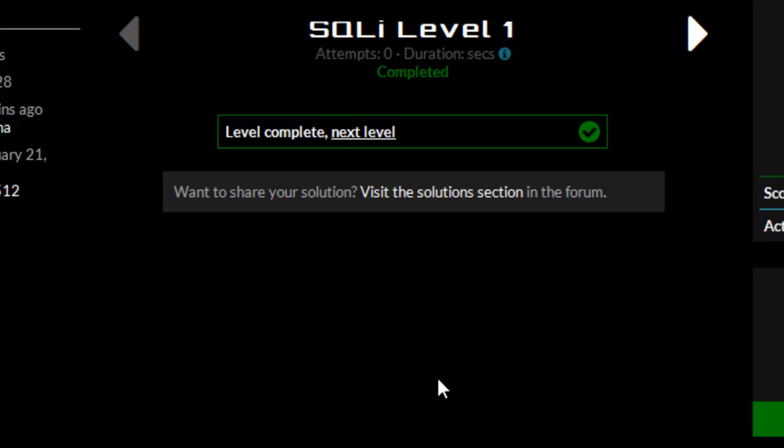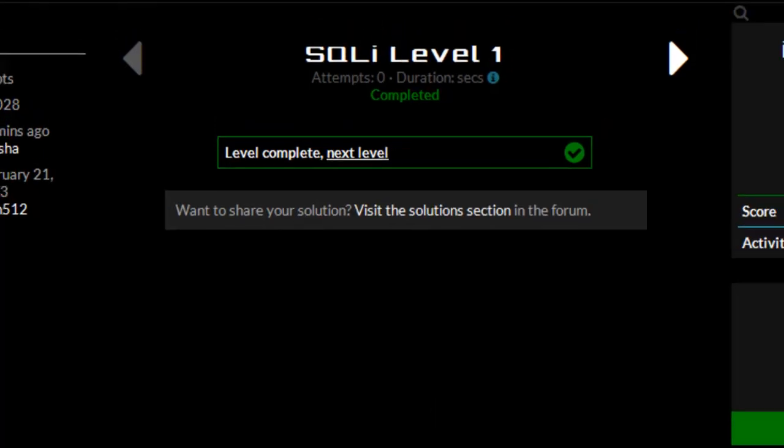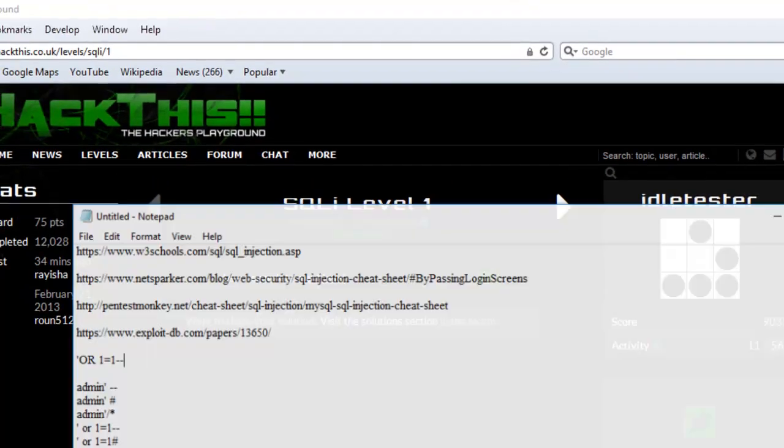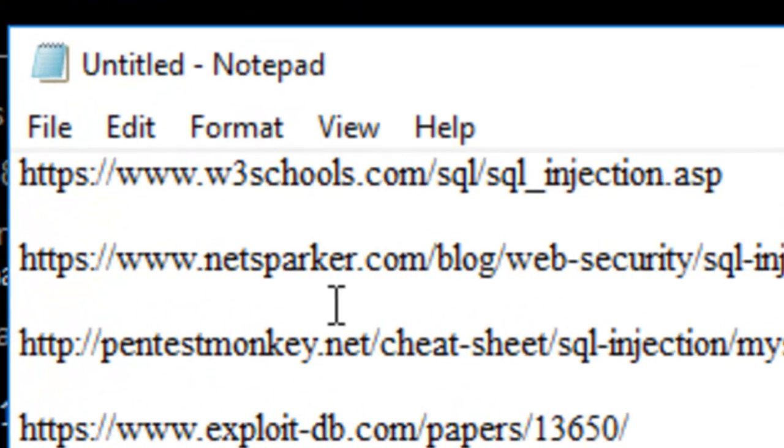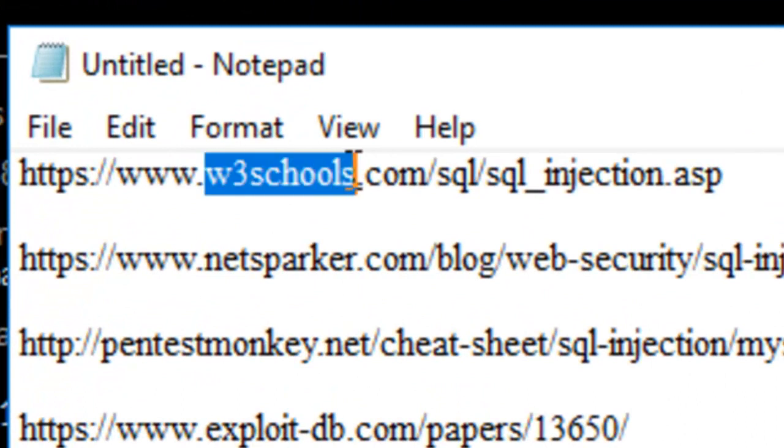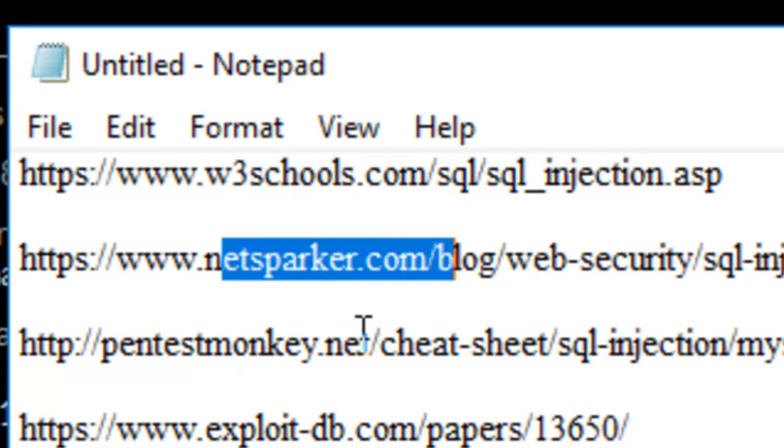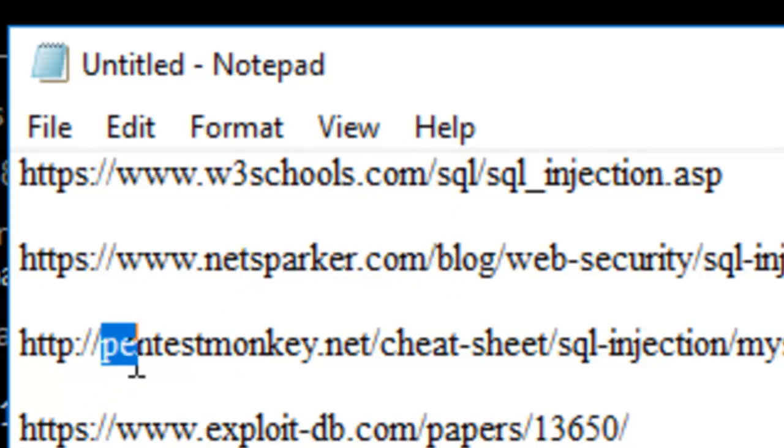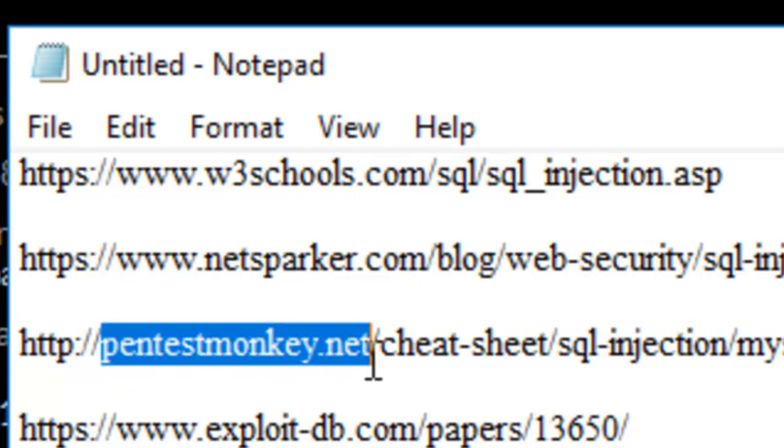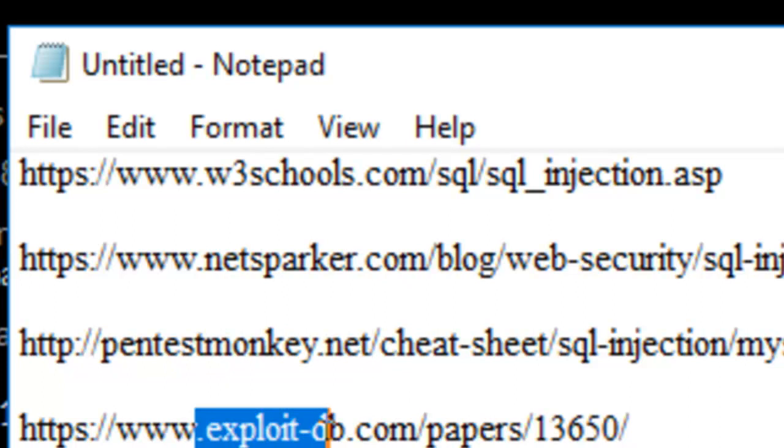If you wanted to find out more about SQL injection, you could go to sites something like this. You've got w3schools.com, you've got netsparker.com, you've got pentestmonkey.net, and exploitdb.com.